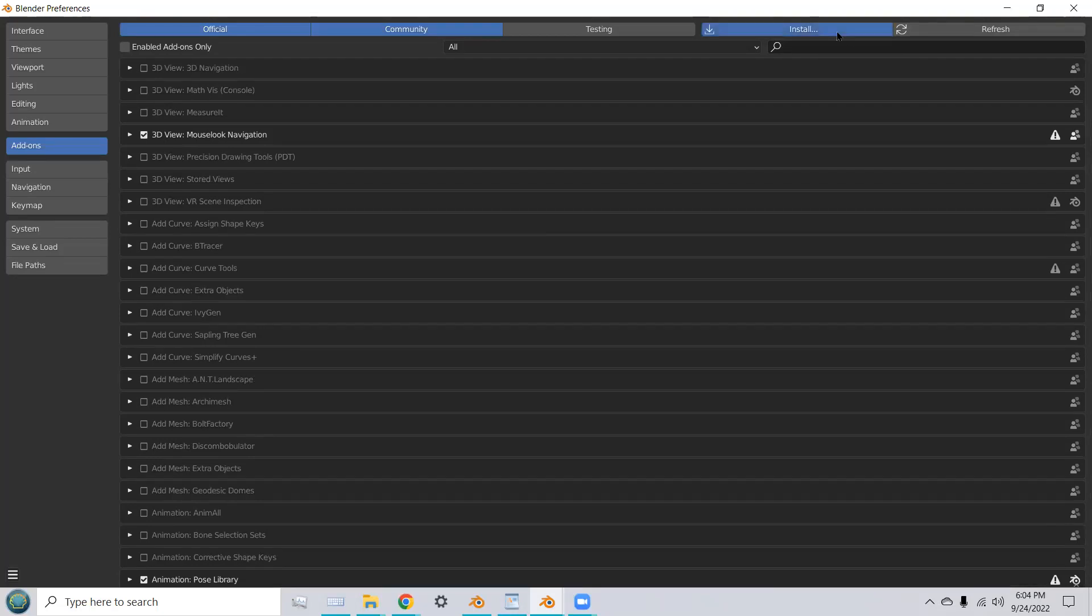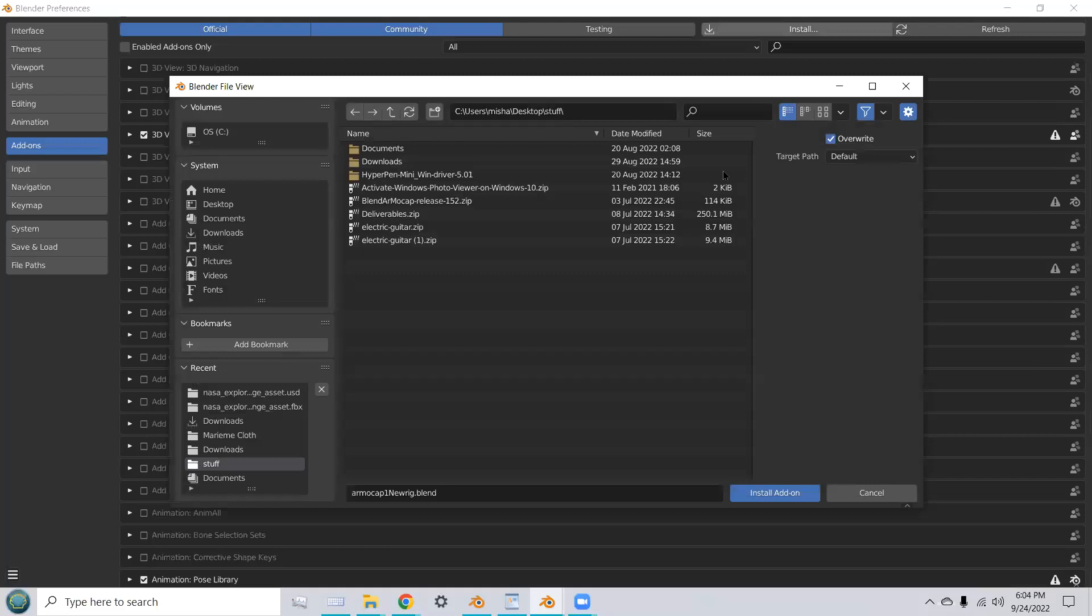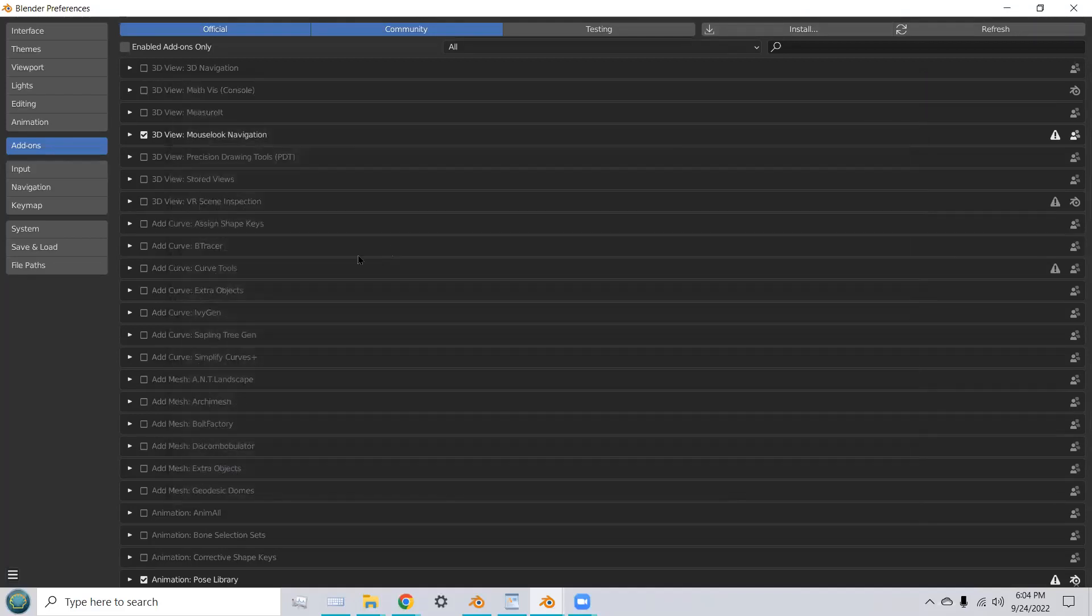Once you've done that, you need to go to the zip file that you opened.